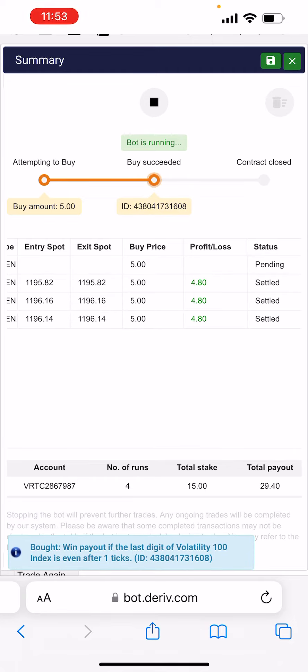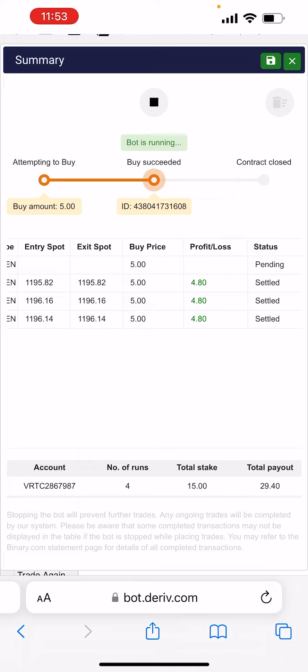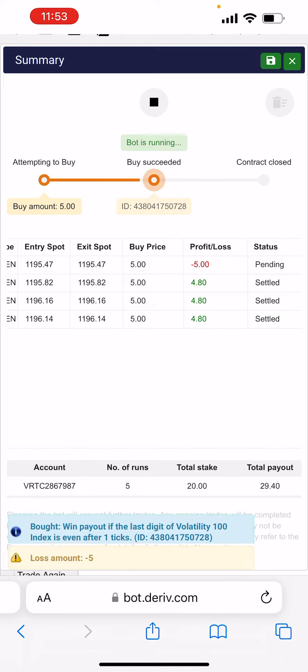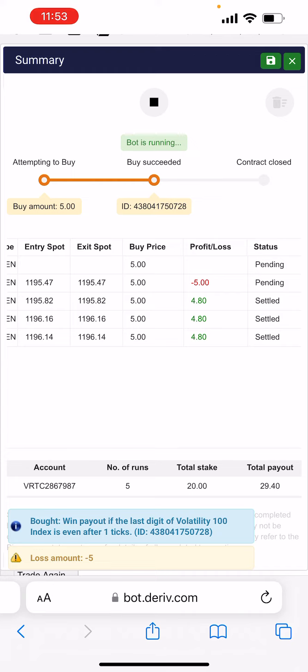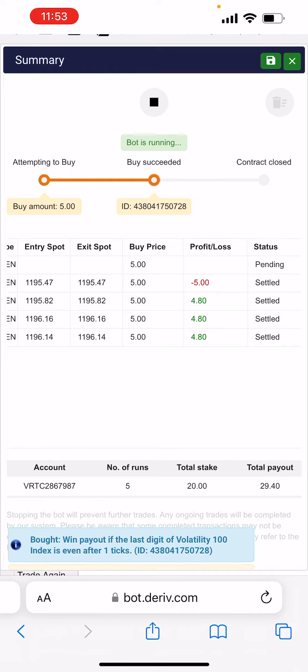You see guys, the bot is running now. It's making me money now. It made me total of fifteen dollars now. You see, a total of fifteen dollars. We just had one loss now, we just had one loss now.